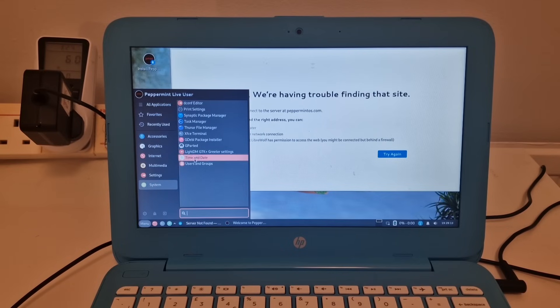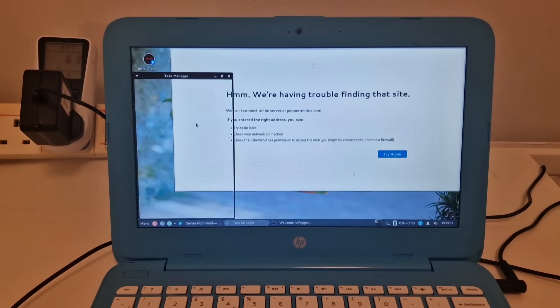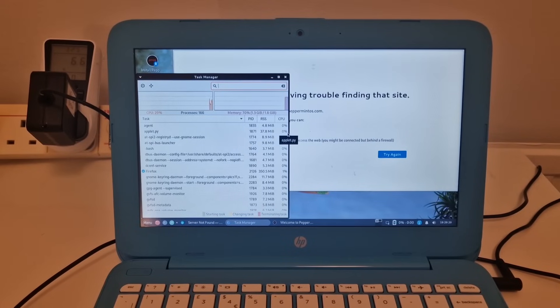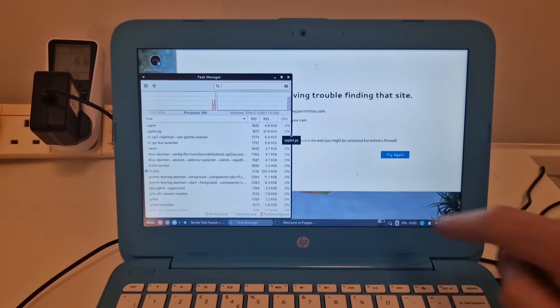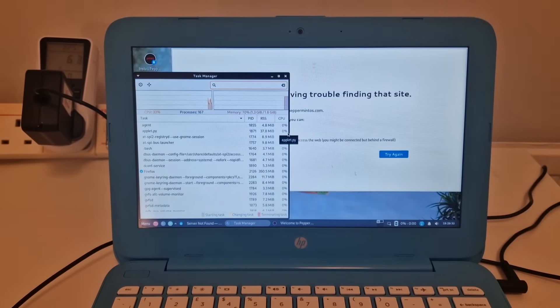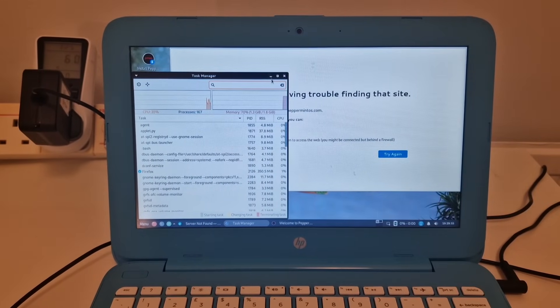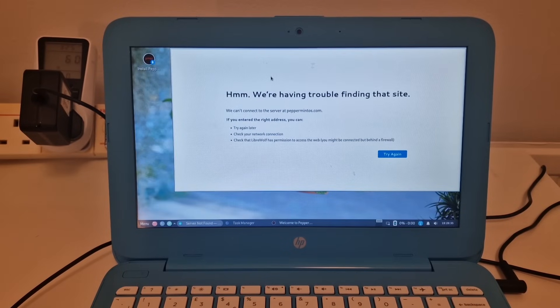And let's have a look at Task Manager. The system is using 1.3 gigabytes of RAM so far. And I'll connect to the internet and we can have a quick look.